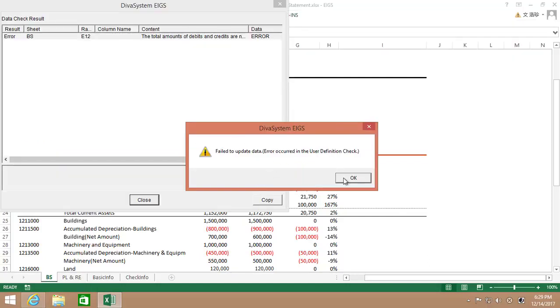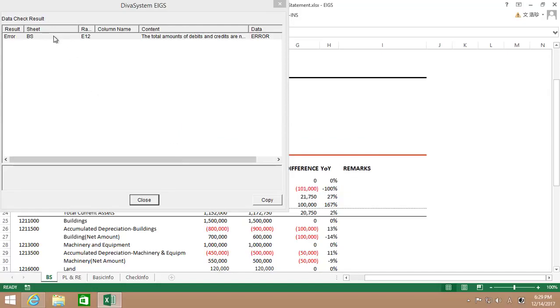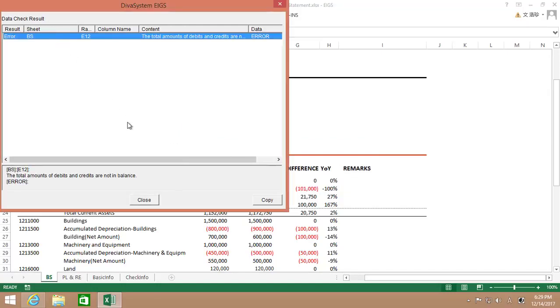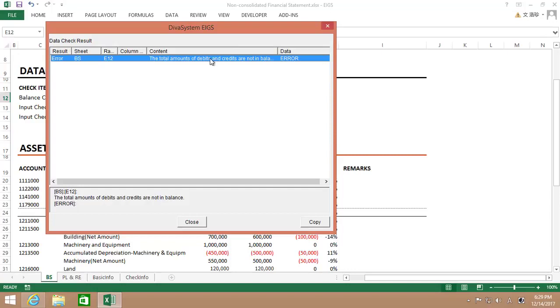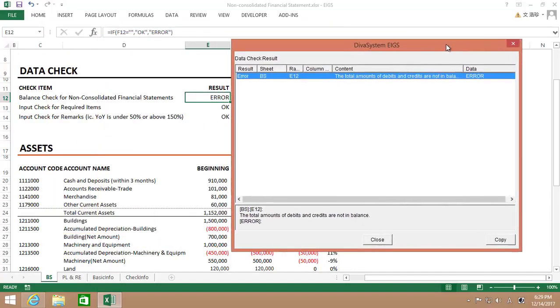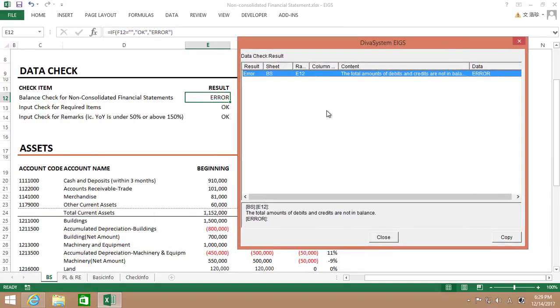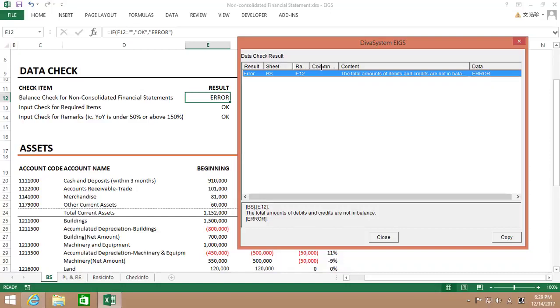The reason why the error message pops up if I try to save the data with errors is because by using Aegis, I have designated the cell right here to be considered when deciding whether to save the data or not. If you take a look at the check result, you will know which sets and cells to fix and what's wrong with the data.